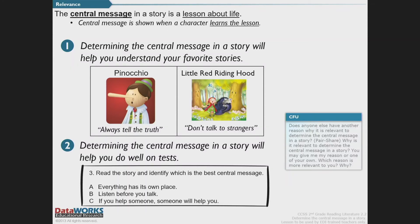Why is this relevant? Why do we have to do this? The central message in a story is a lesson about life, and when we read stories, sometimes our motivation as a reader is to learn a lesson. Determining the central message will help you understand your favorite stories — in Pinocchio, we learn to always tell the truth; in Little Red Riding Hood, we learn not to talk to strangers. It will also help you do well on tests. Reading stories and showing your comprehension demonstrates that you understand what it takes to be a great reader.